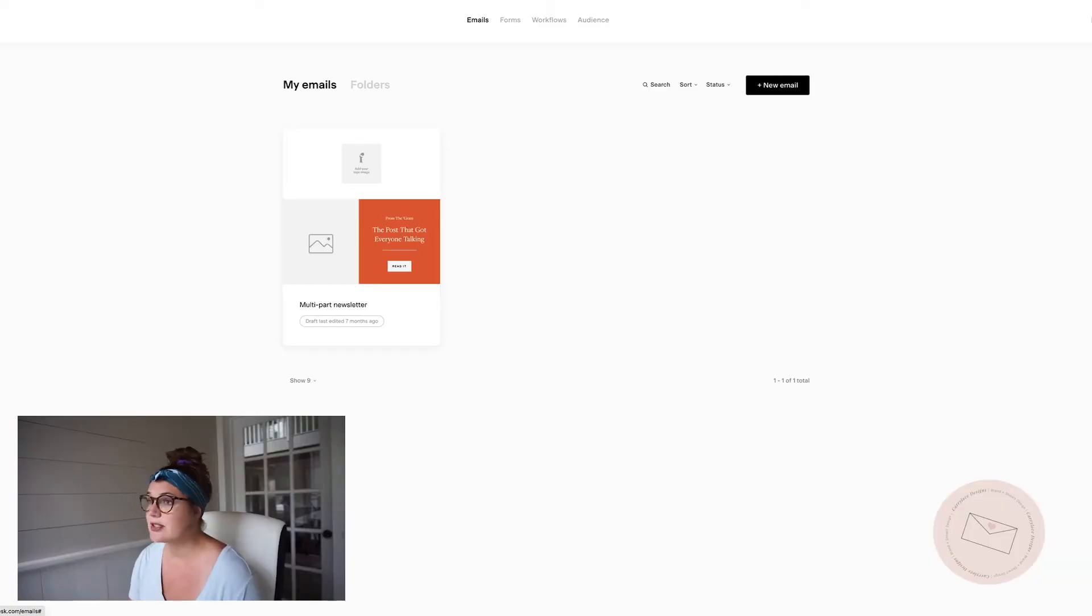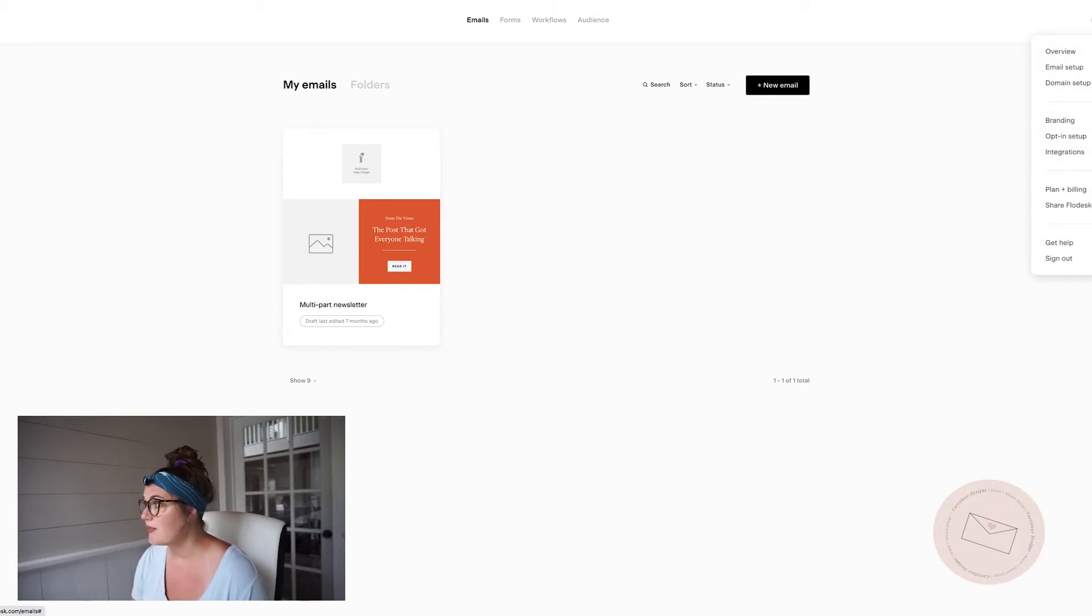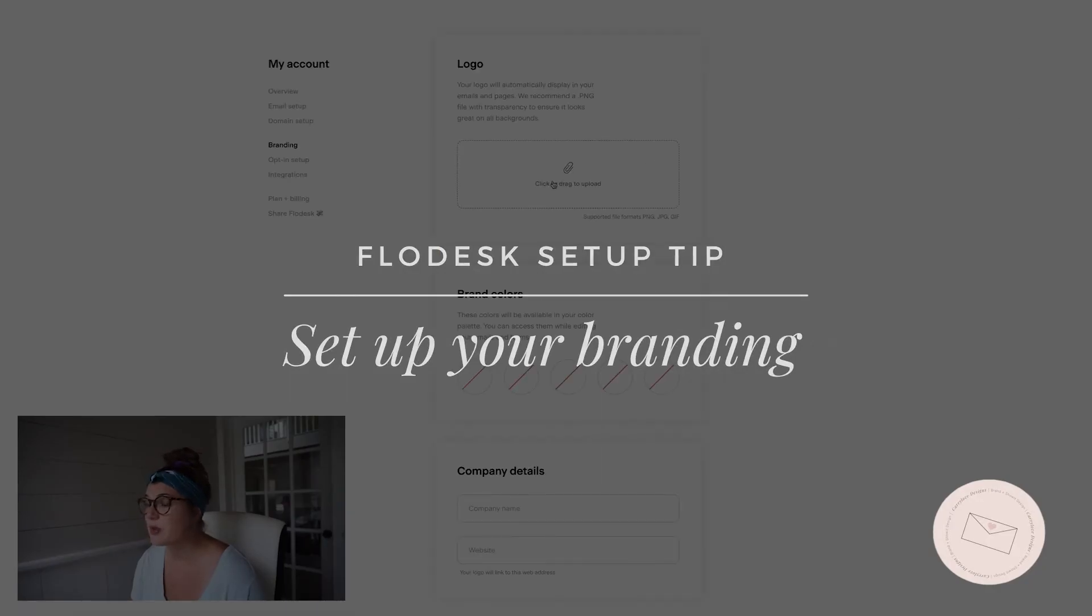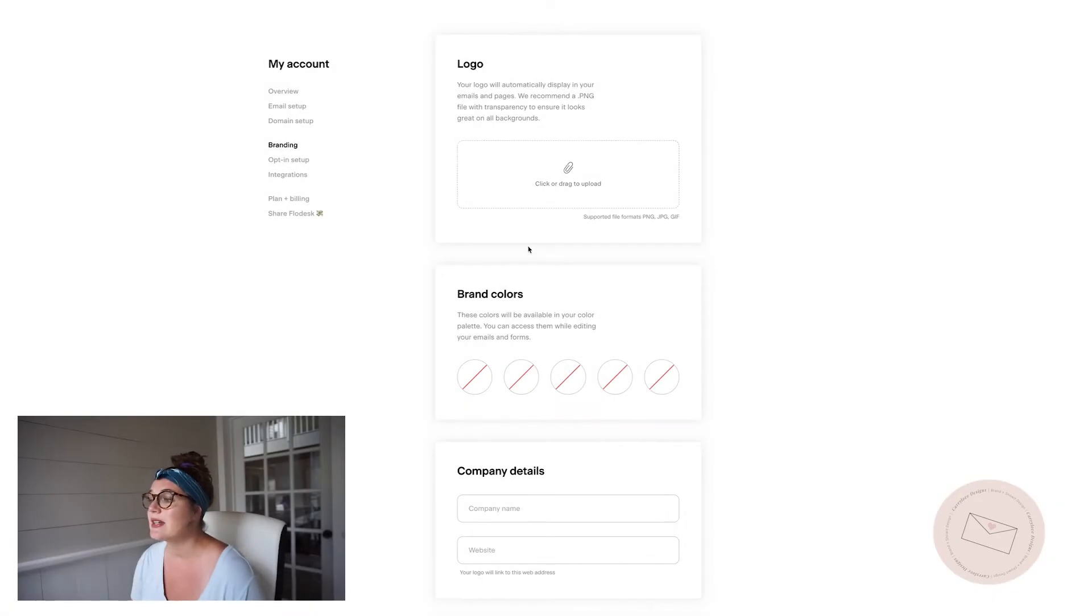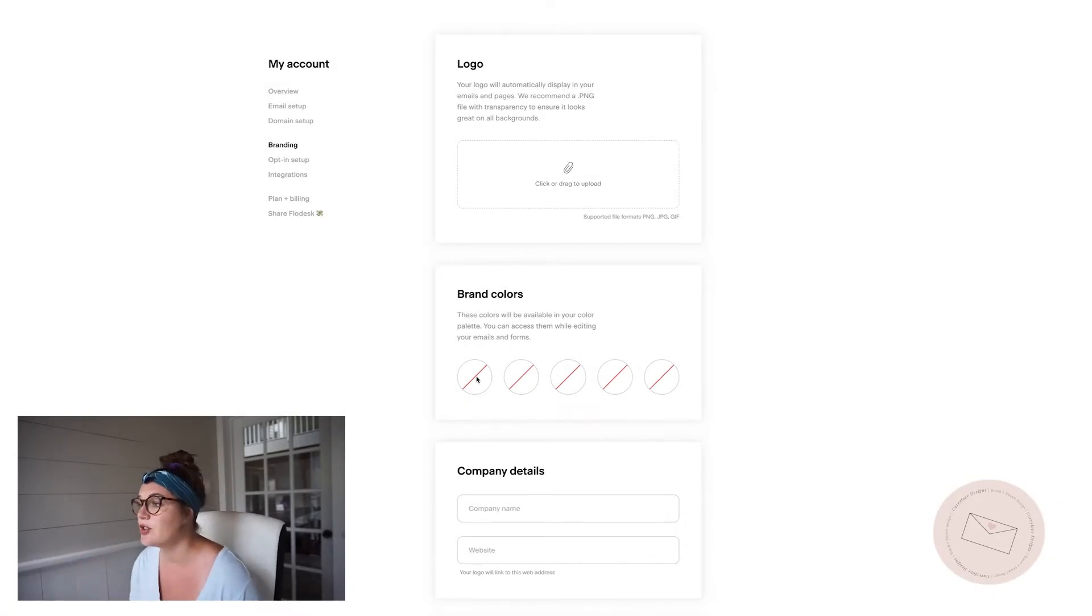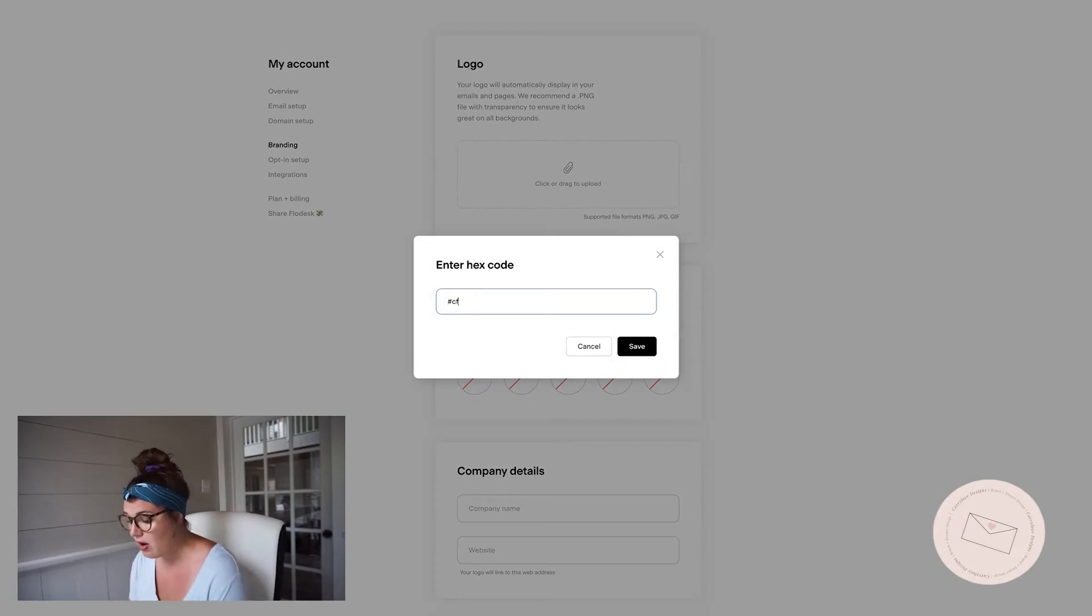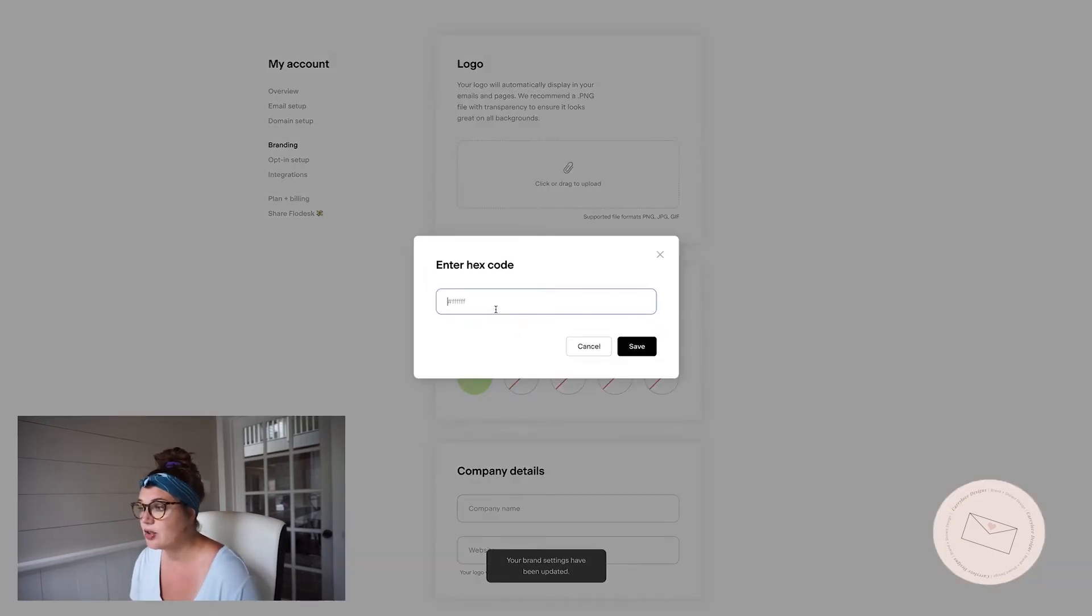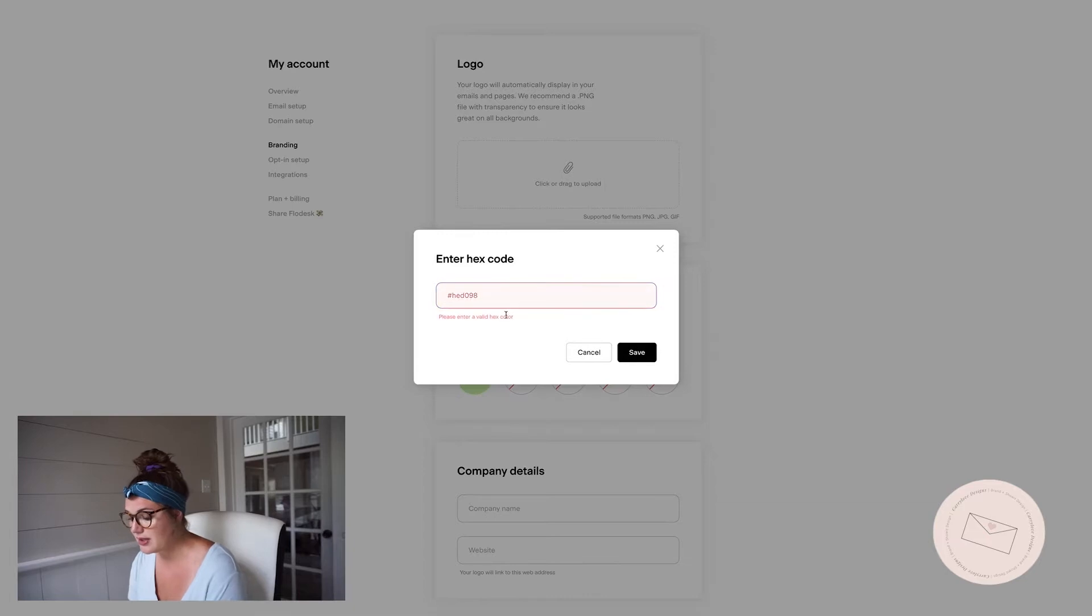Whenever you first set up your account and log in, this is what it's going to look like. And the first thing that you're going to want to do is come into your setup and set everything up. One would be the branding setup. This one is really important so that you don't have to continually look at your hex code colors. You can come in here and put in all of your hex code colors.